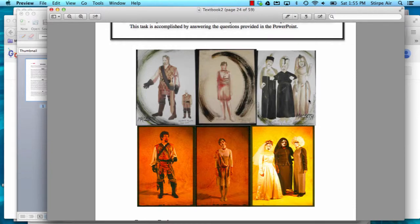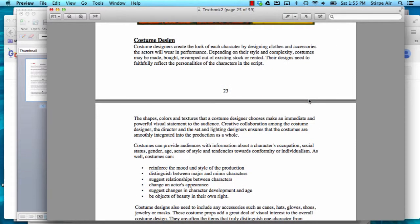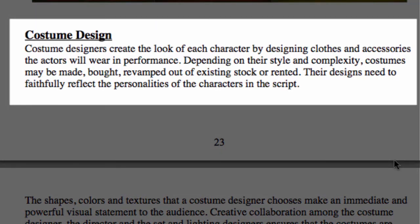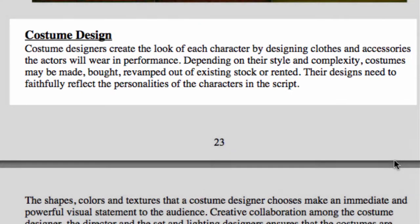Here you can see some costume drawings. If we go into our text, you'll see that costume designers create the look of each character by designing clothes and accessories the actors will wear in performance. Depending on their style and complexity, costumes can be made, bought, or revamped out of existing stock that you might rent. Their designs need to faithfully reflect the personalities of the characters in the script.